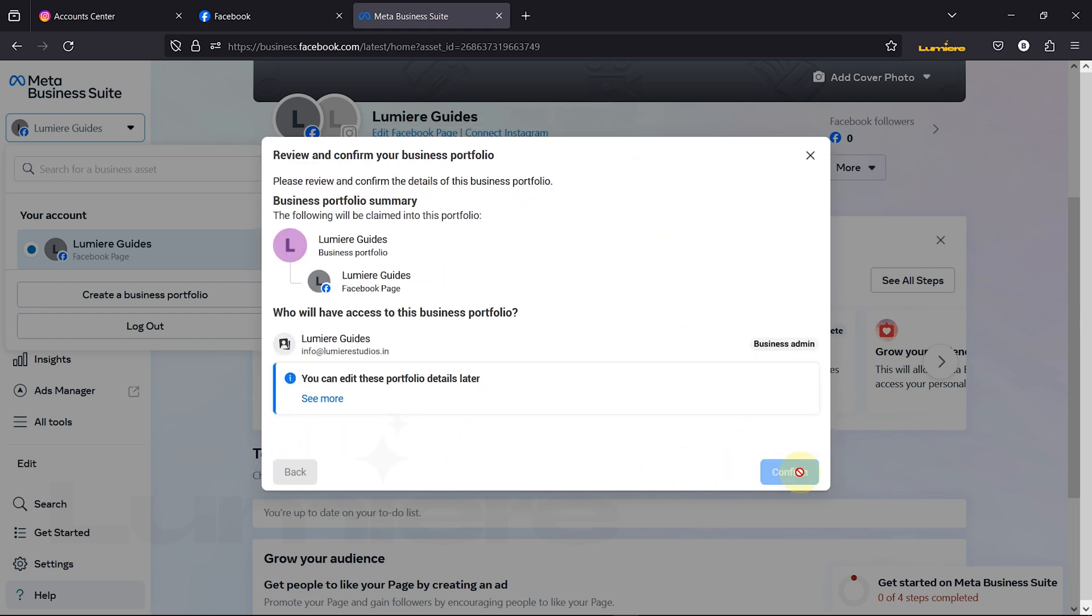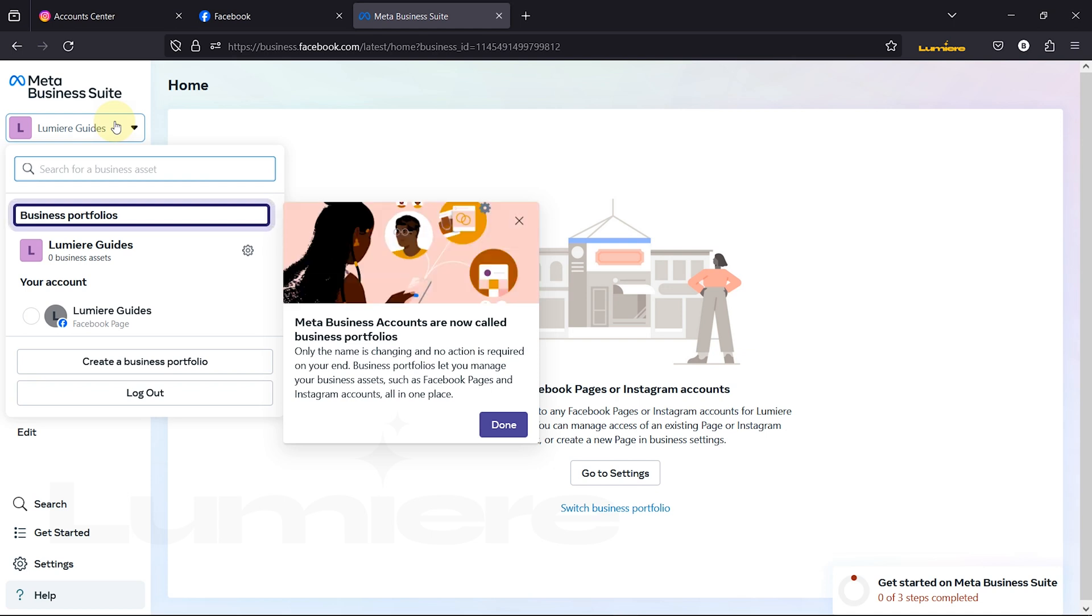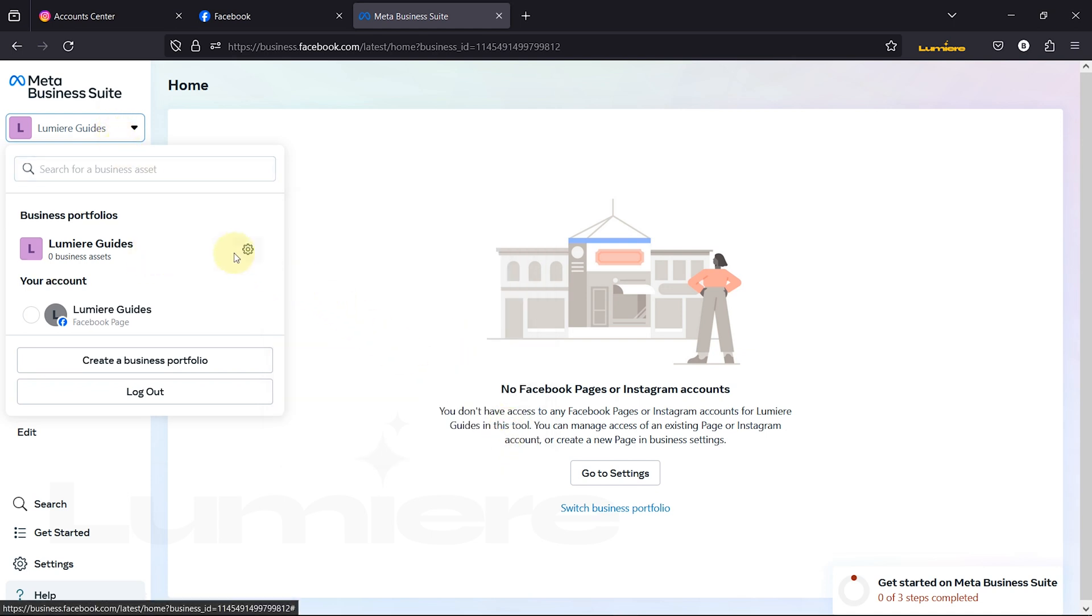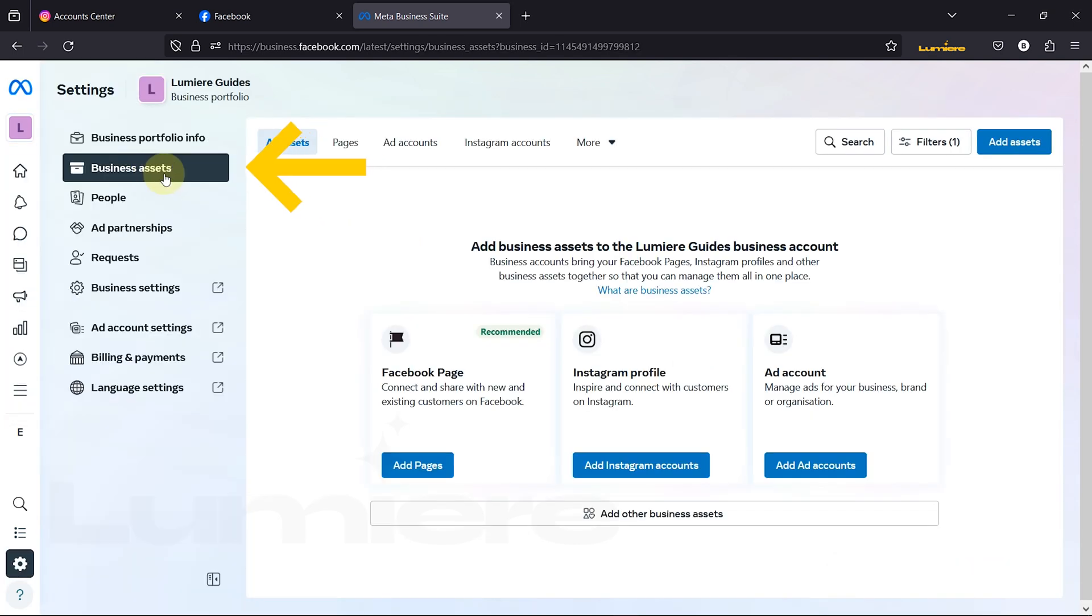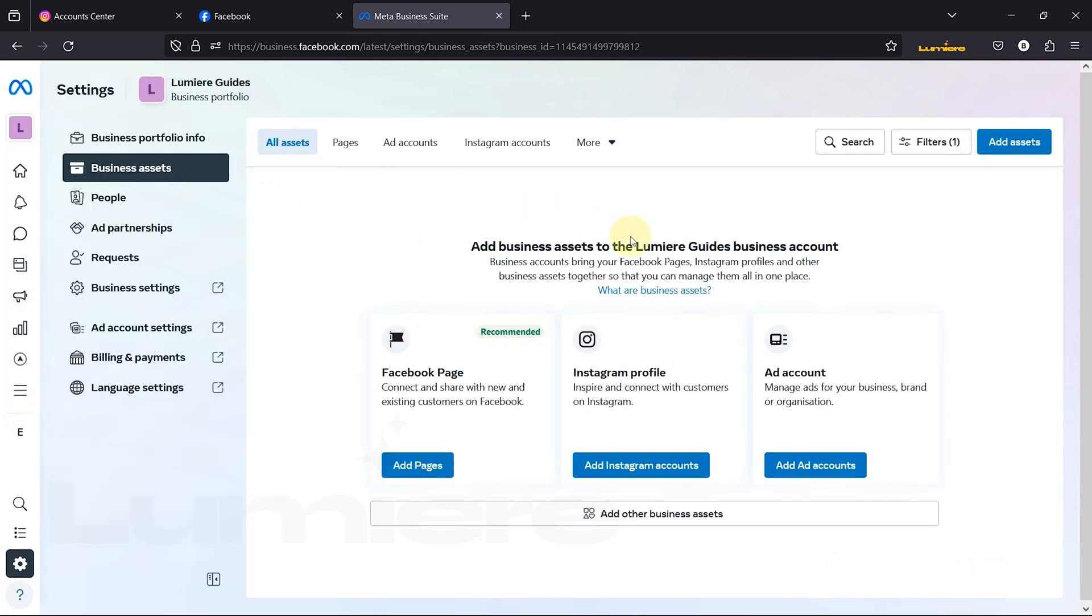Step 3. To integrate your Facebook and Instagram accounts and set up your ad account, navigate to Settings by clicking on the gear icon and select Business Assets.